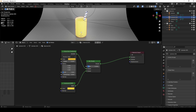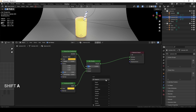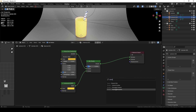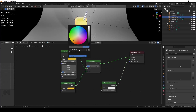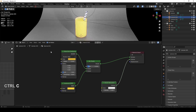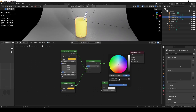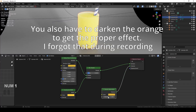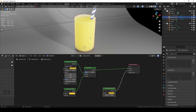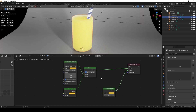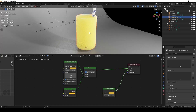Now we have scattering and translucency, but we also need absorption, because the deeper the light goes into the juice the more it gets absorbed, making it look richer the thicker it is. For that we use volume absorption, which goes into the volume of our material output. I'm taking the color of my subsurface scattering, setting it to the volume absorption, and increasing the density to three — the higher the density, the more light gets absorbed.